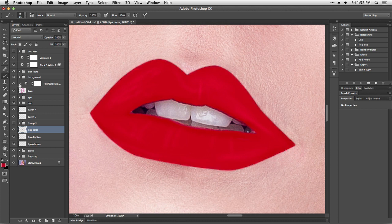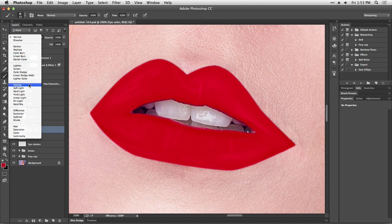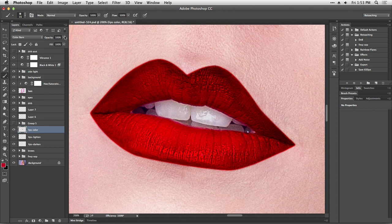Now I'm gonna press Command or Control D to deselect, and we're gonna change the blending mode of the lip color layer so that it doesn't look so horrible. The options that work well when applying digital makeup are: Darken, Multiply, Color Burn, sometimes Linear Burn, or Overlay and Soft Light. If the makeup is lighter or the colors are not as intense, you can probably use Lighten or Screen. I think for this one I like Color Burn better. Now the intensity is too much, so I'm gonna reduce the opacity to about 50%.